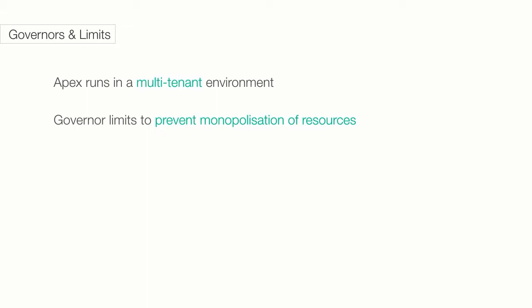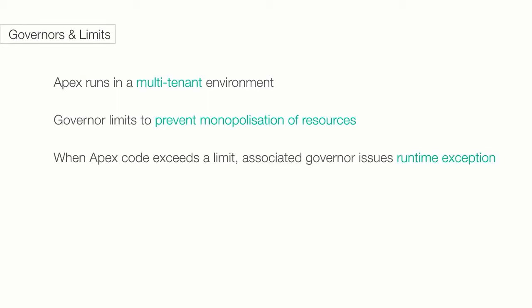I would think about it this way. Companies access their Salesforce instance from a multi-tenant environment, meaning they are all using a shared set of resources. If a developer on one instance writes some bad code like an infinite loop, it can consume most of the resources slowing down the system for others. To prevent this from happening, Salesforce has execution governors and limits.